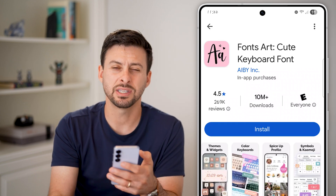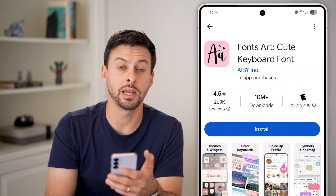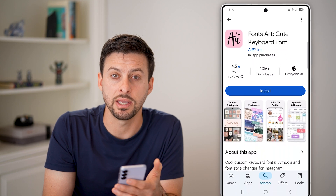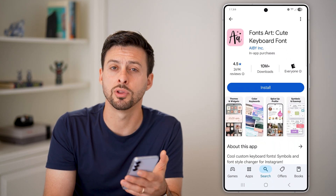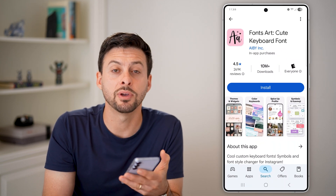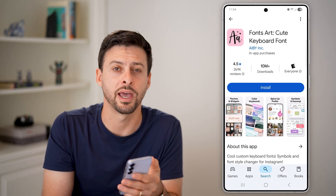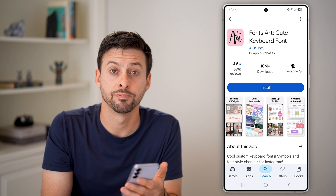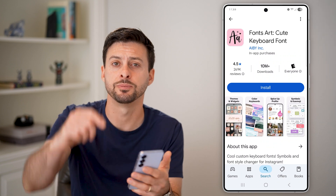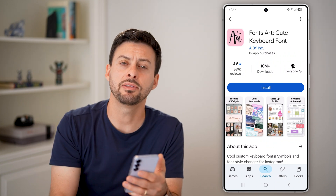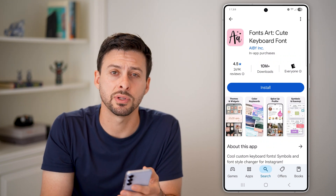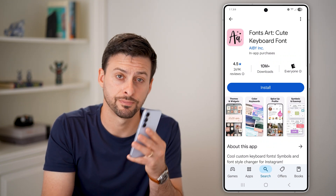On any of these that you like, just hit the install button and download the app. Go through the prompts and you'll get that new font associated with that new app. I hope this helps — if it did, hit the like button down below and leave a comment if you have any questions.